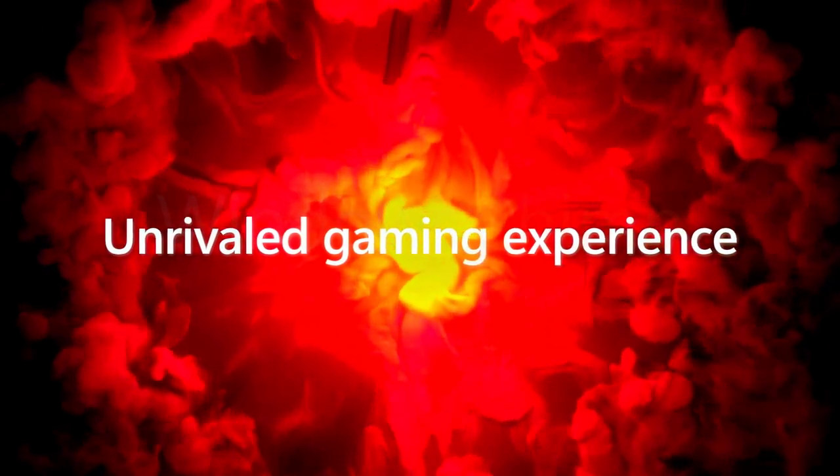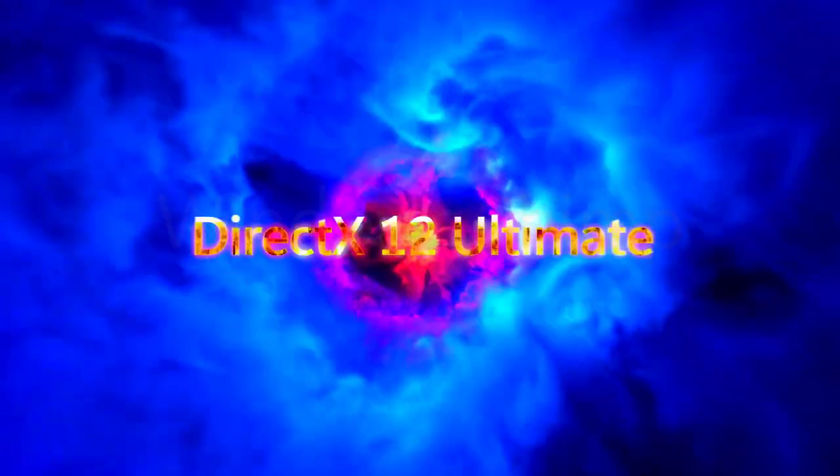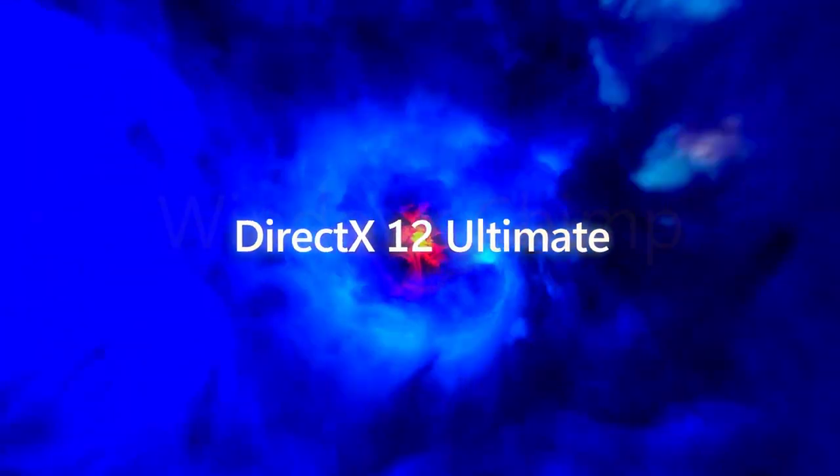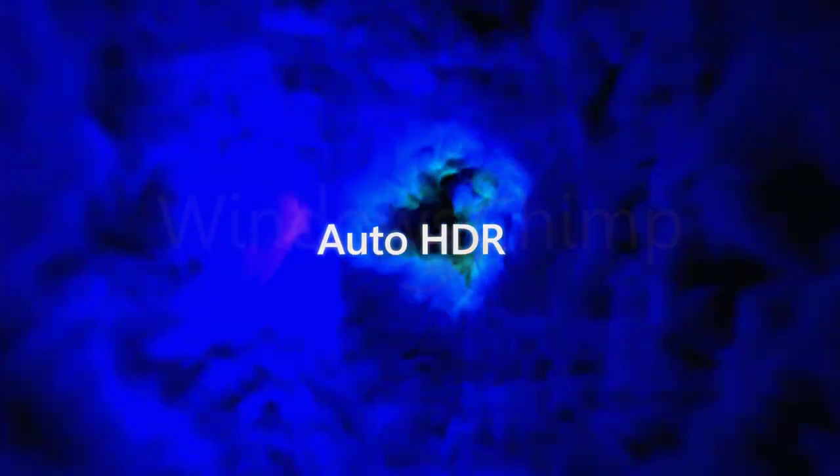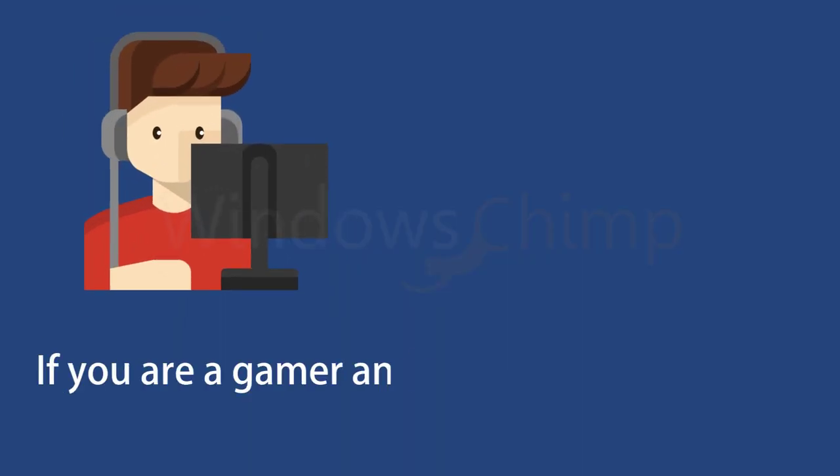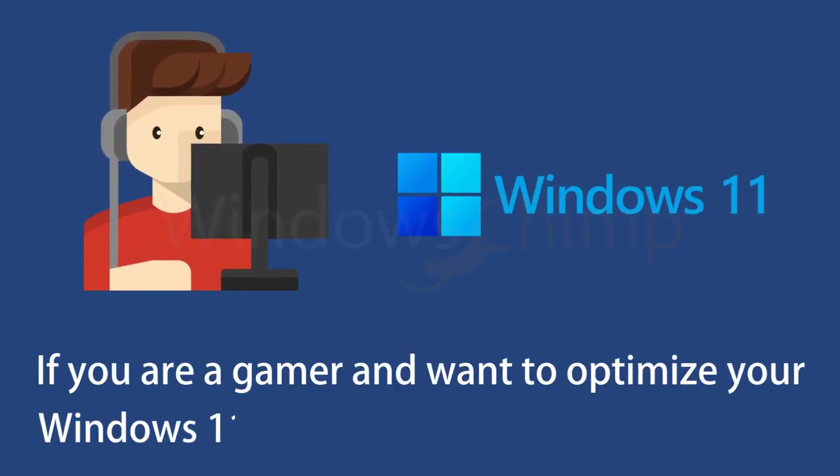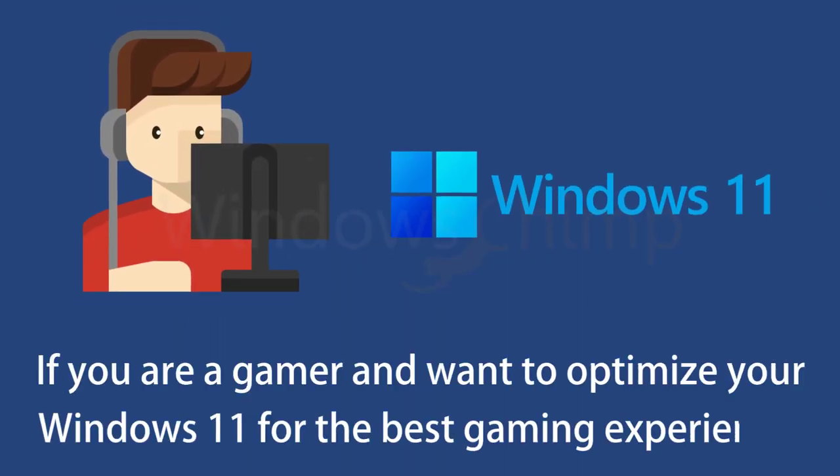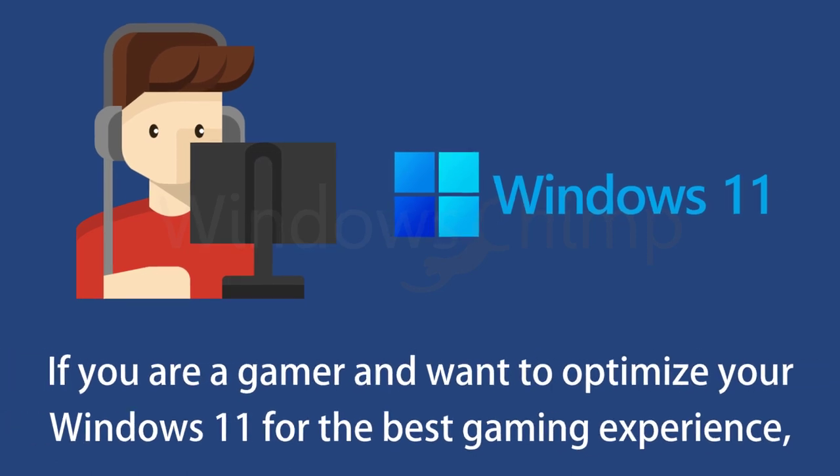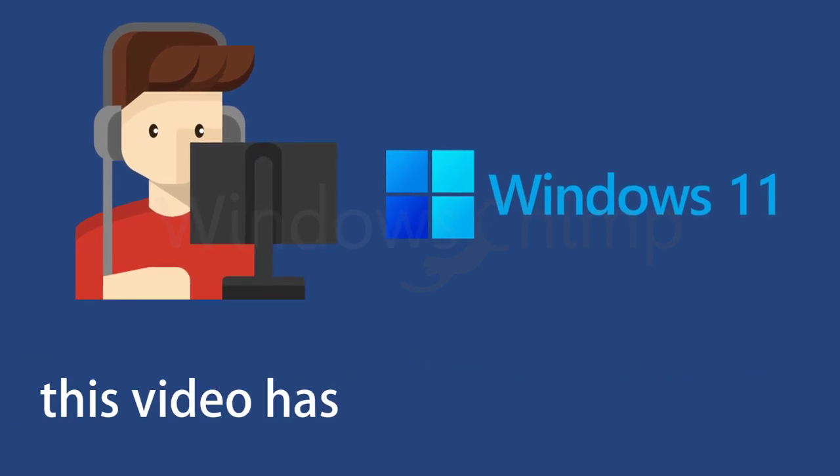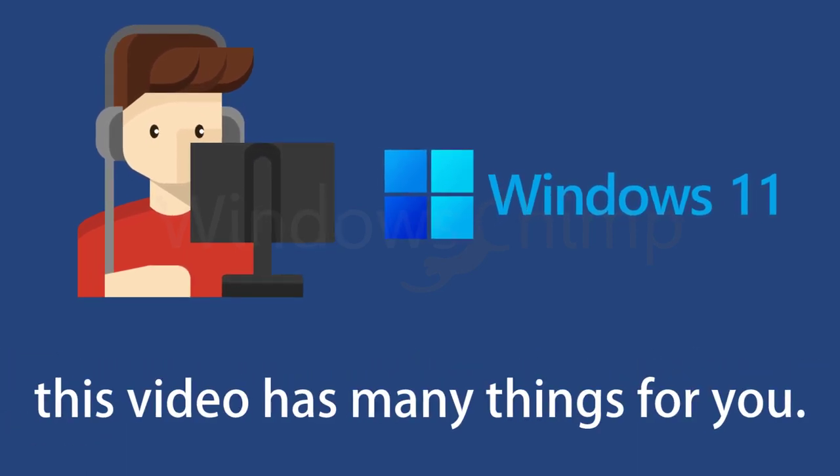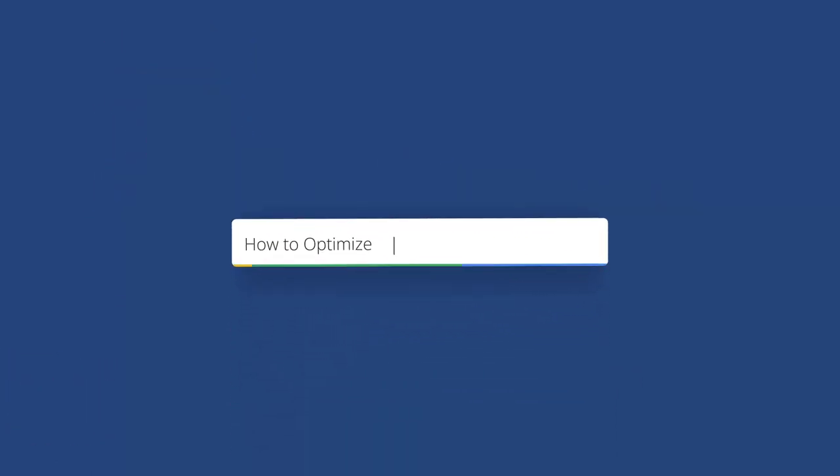Microsoft said they would take the gaming experience to the next level on Windows 11. If you are a gamer and want to optimize your Windows 11 for the best gaming experience, this video has many things for you, so watch the whole video.